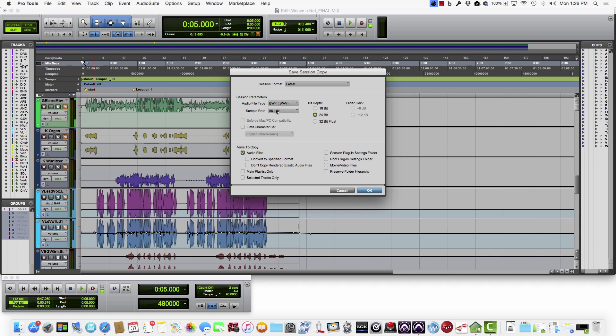And like I said, just make absolutely sure that you've got Audio Files checked here.